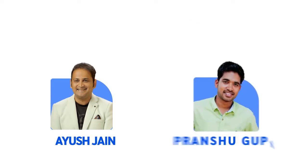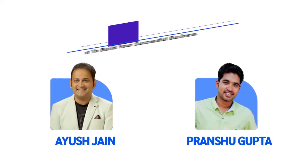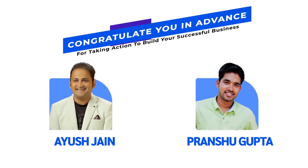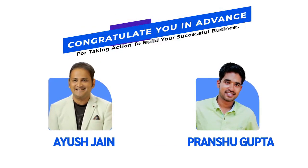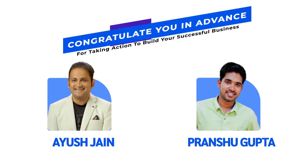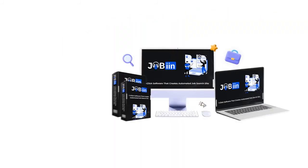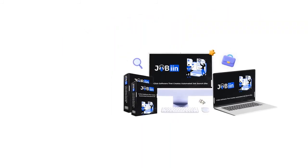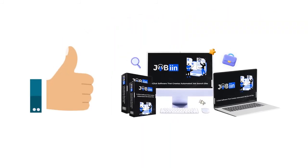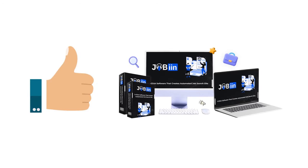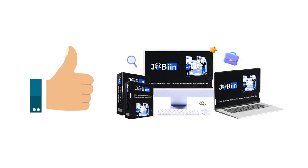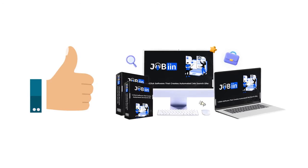we, Ayush Jain and Pranshu Gupta, congratulate you in advance for taking action now to build your successful business. For years to come, the Jobin team is waiting to assist you and welcome you inside your exclusive members area.